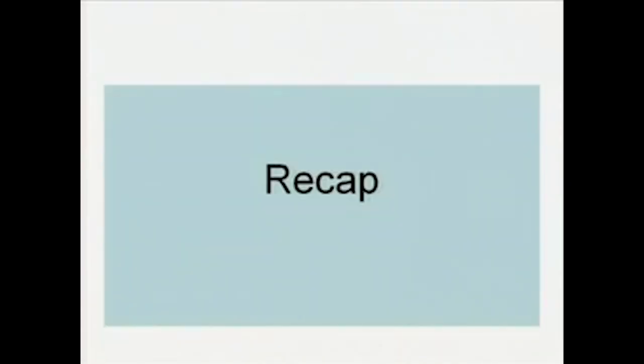Before we begin to talk about the topic in every lecture, we are going to do a brief recap. At the beginning of each lecture, we are going to talk briefly about what we did in the last lecture, in a bid to retain a degree of continuity from the previous lecture. So we move on now to the recap of Lecture 1.